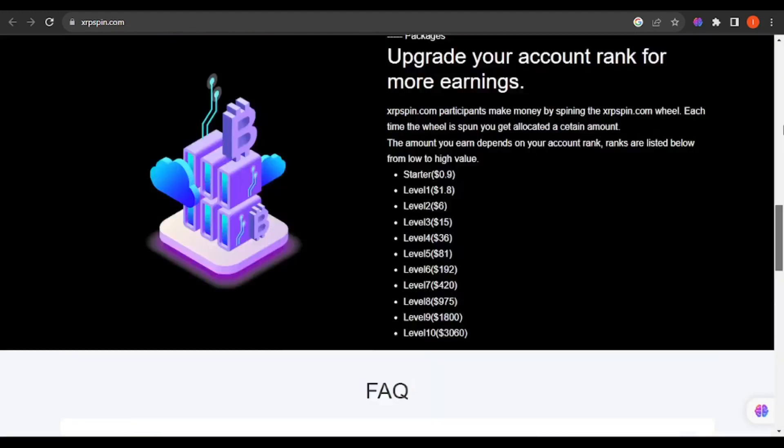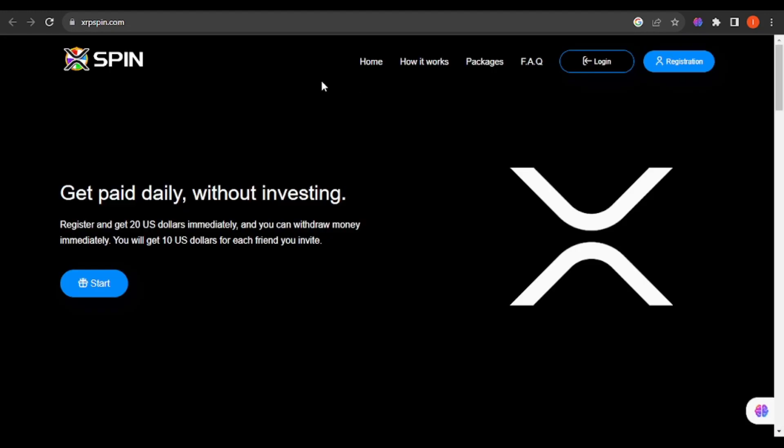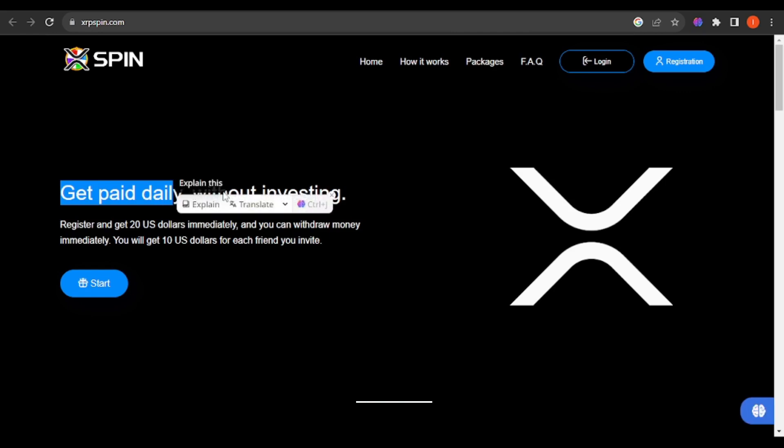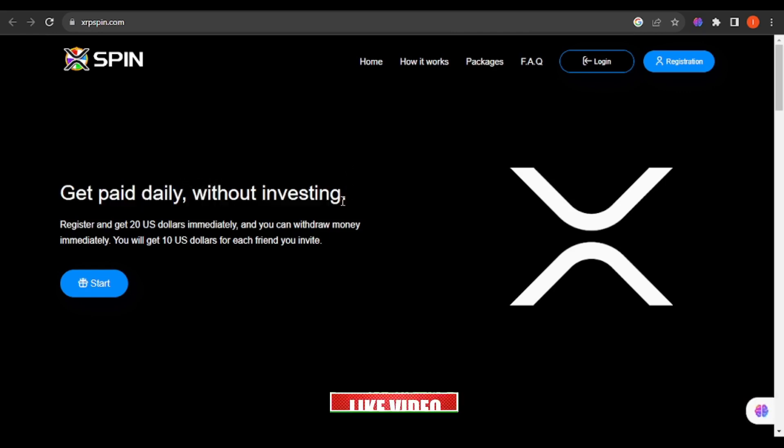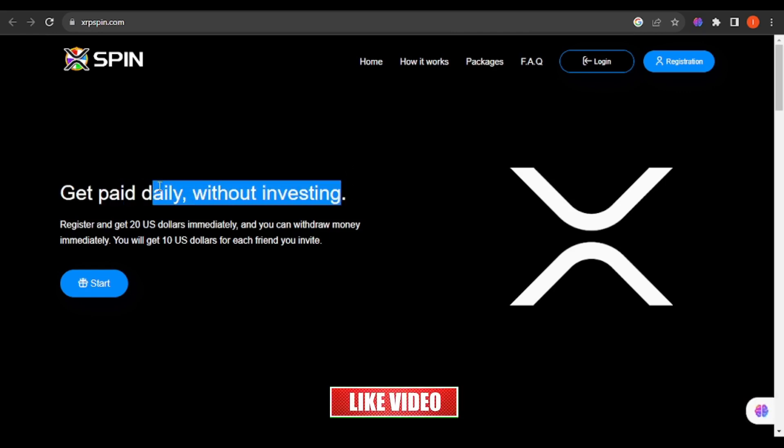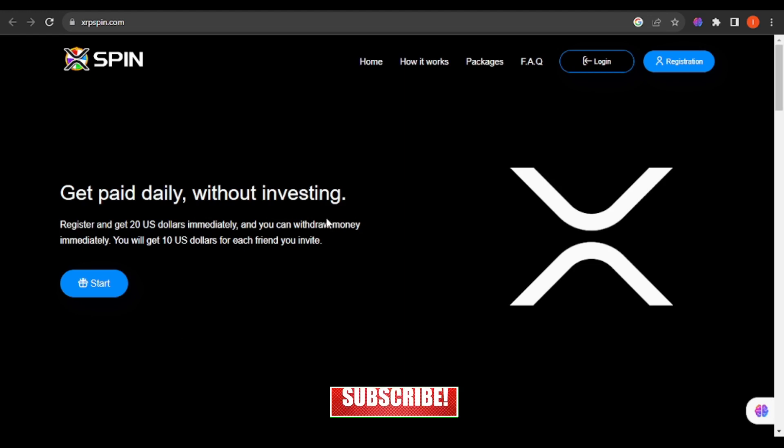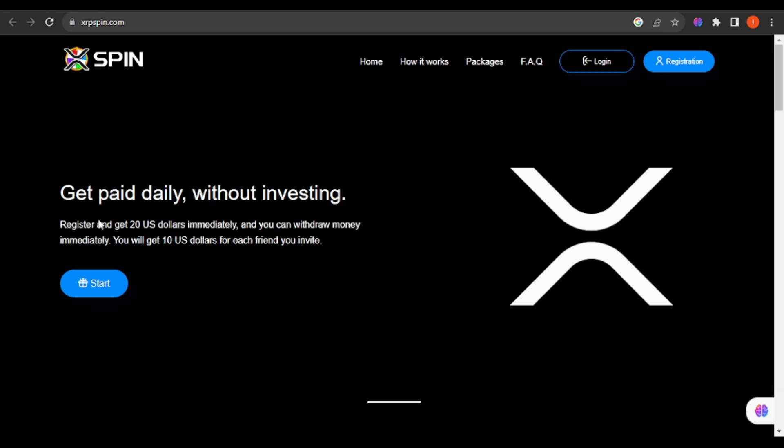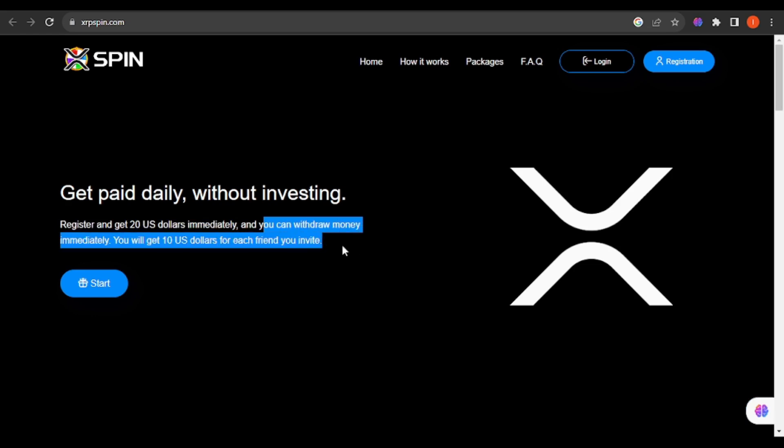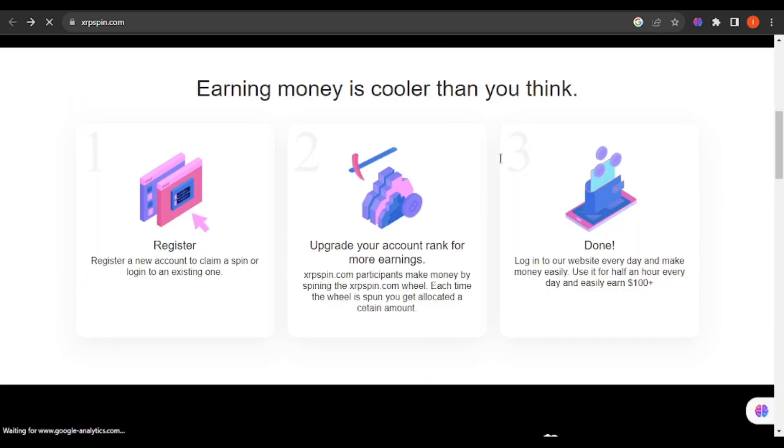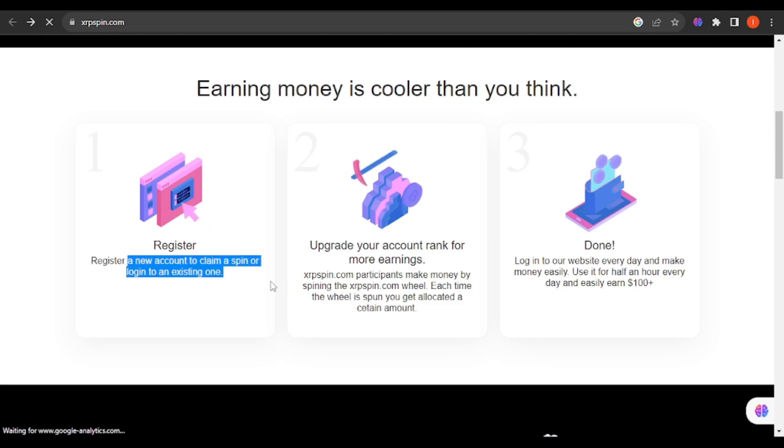Going to the top you can see that they say get paid daily without investing. This was a bold statement to make, but we shall make that judgment within the video whether it's really true that you can make money daily without investing. They claim that if you register they'll give you 20 US dollars immediately and you can withdraw money immediately.